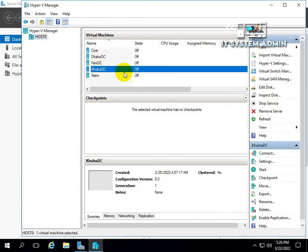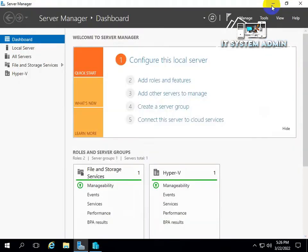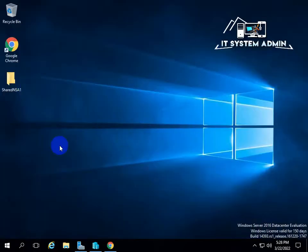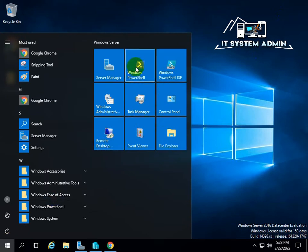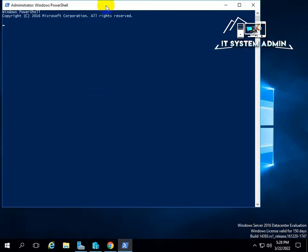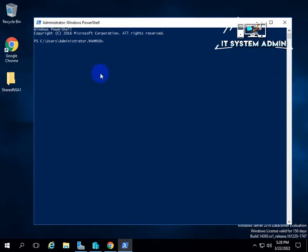I have opened the hypervisor on my host machine and I have selected this machine — this is Kulner DC. I want to install hypervisor technology in this virtual machine. Now I am minimizing the hypervisor and opening Windows PowerShell. PowerShell has been opened.